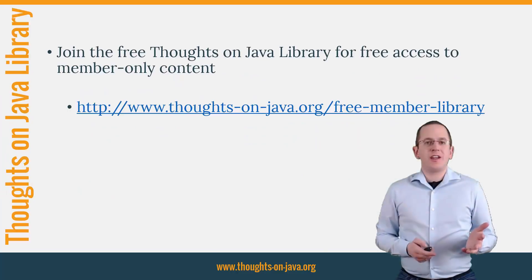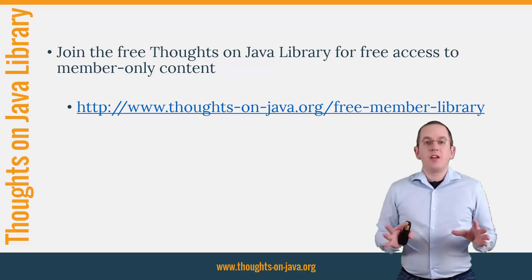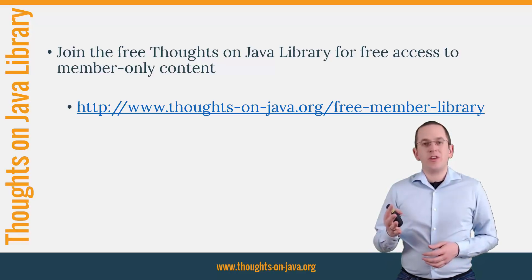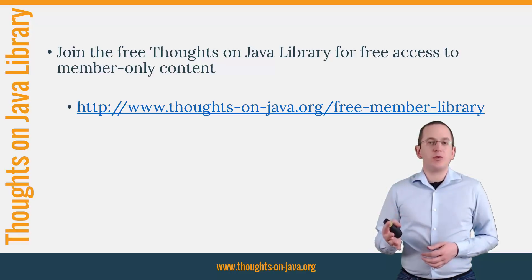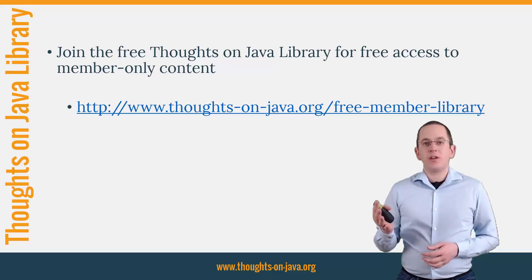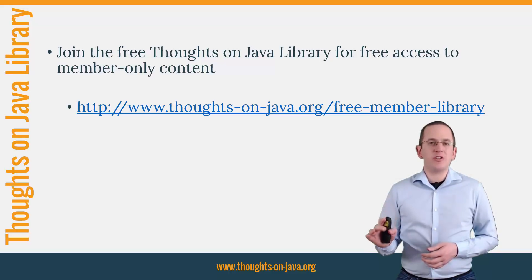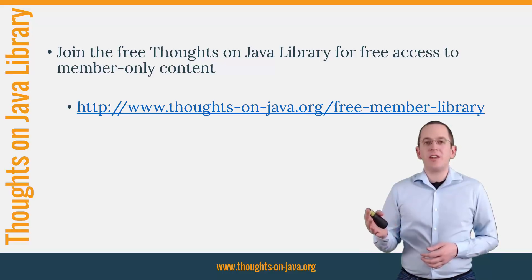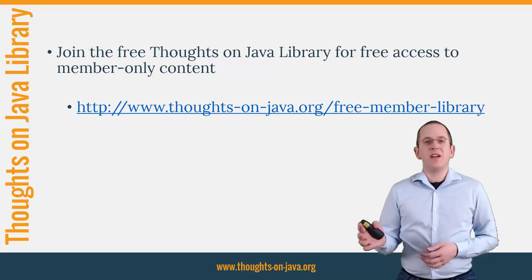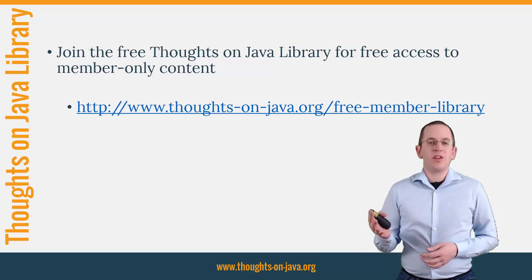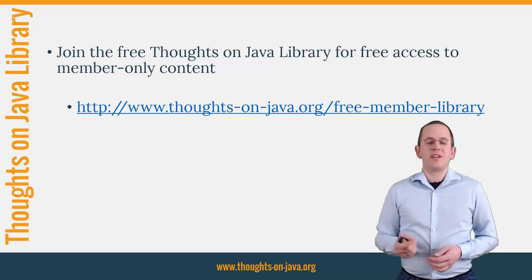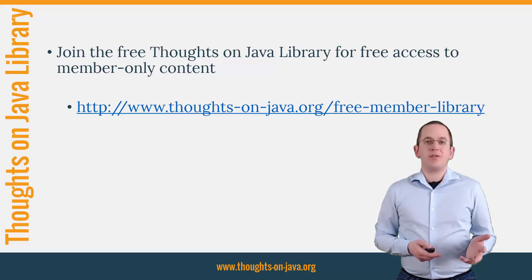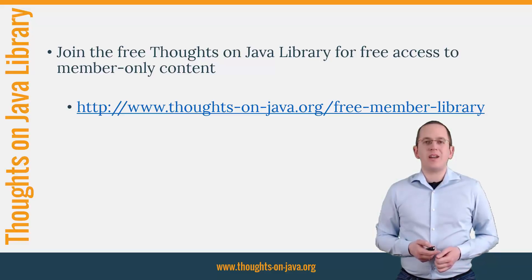OK, that's it for today. If you want to learn more about Hibernate, you should join the free Thoughts on Java library. It gives you free access to a lot of member-only content like a cheat sheet for this video and an ebook about the Java 8 support in Hibernate 5. I'll add the link to it to the video description below. And if you like today's video, please give it a thumbs up and subscribe below. Bye.